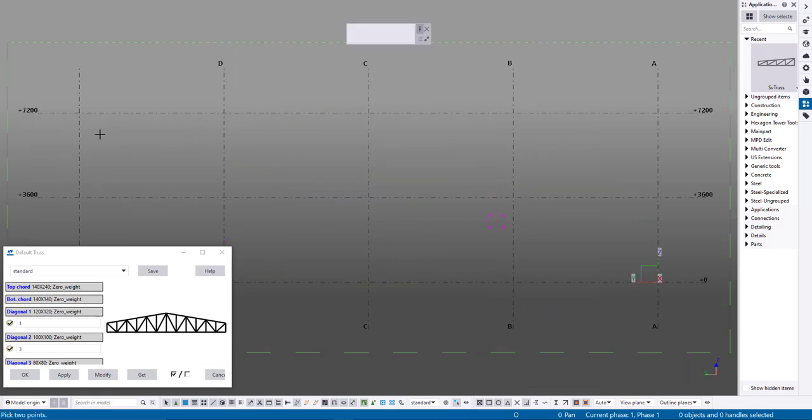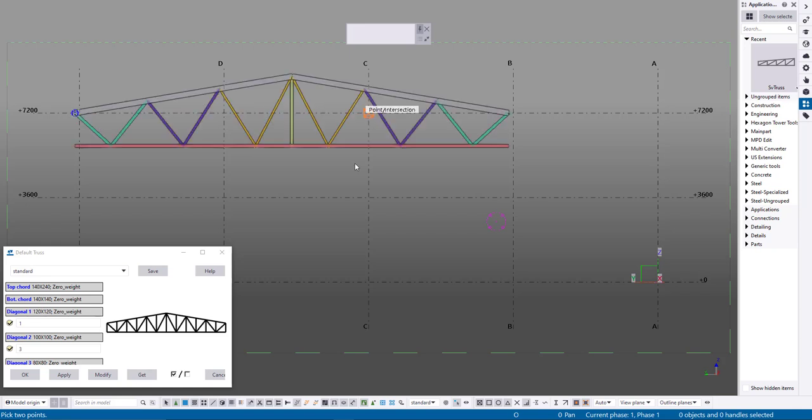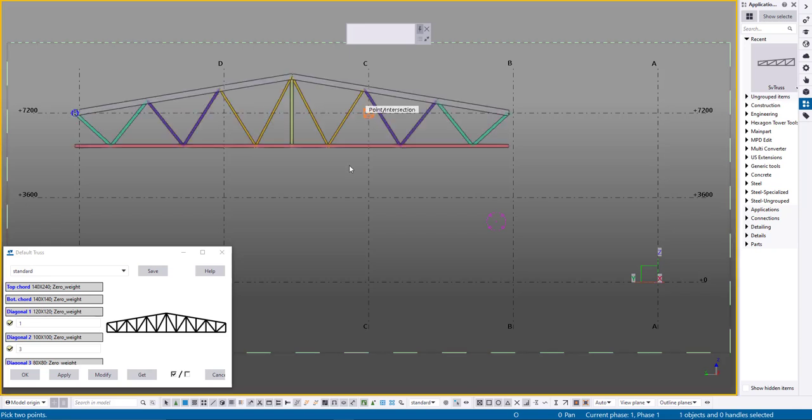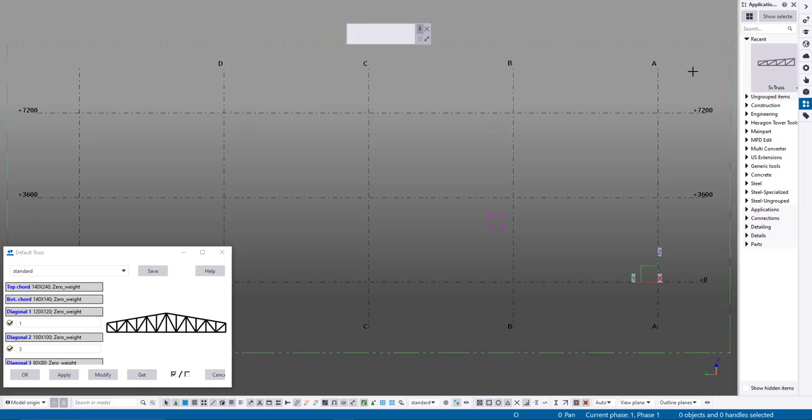Select the launch icon and use two points to specify the desired truss position. The truss can be horizontal or tilted.